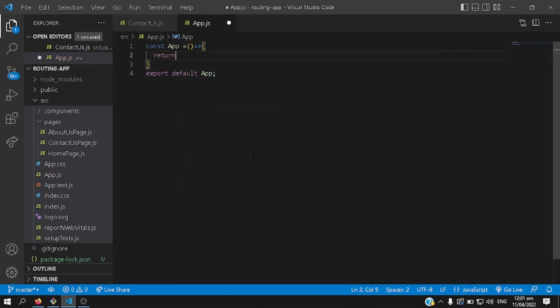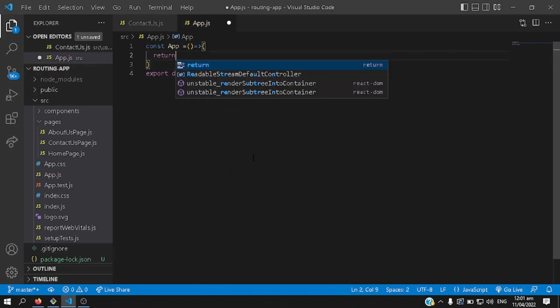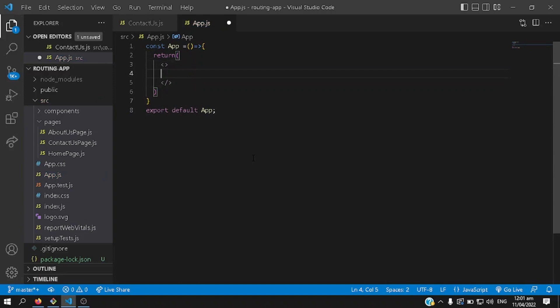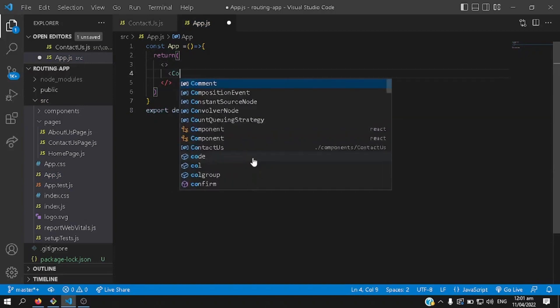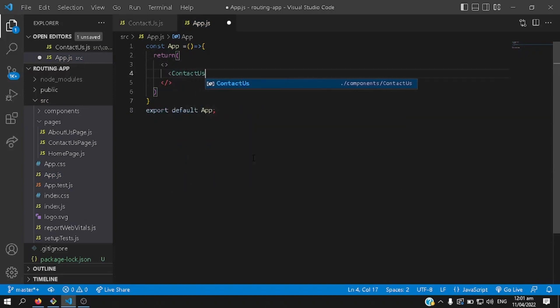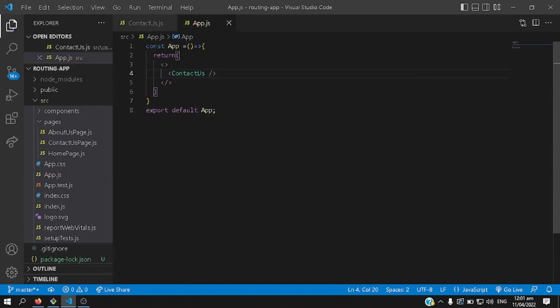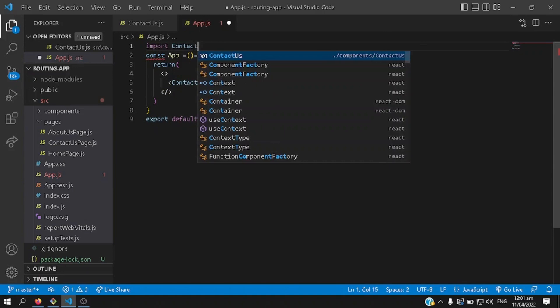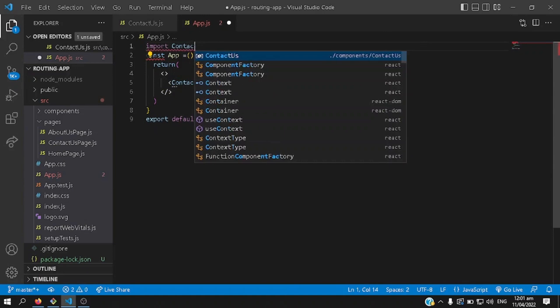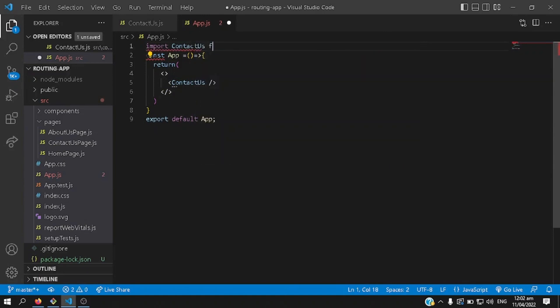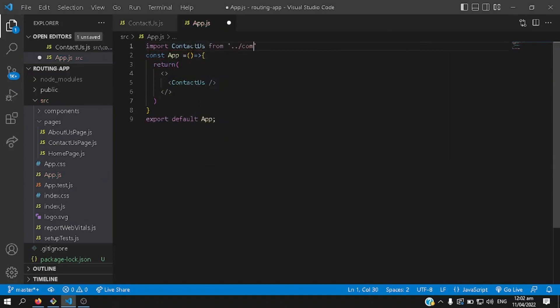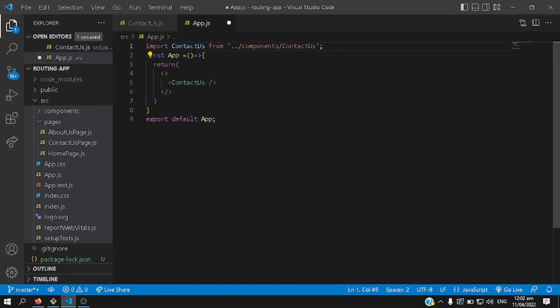There we go, and then I'll call in, I will import the component contact us, there we go, so it can be seen here, there, hit save.